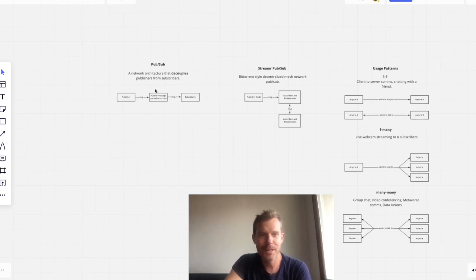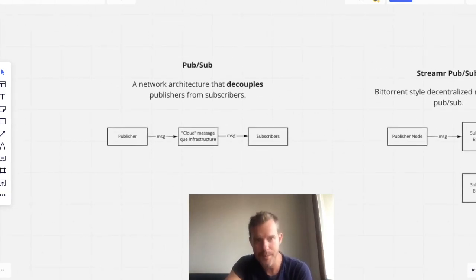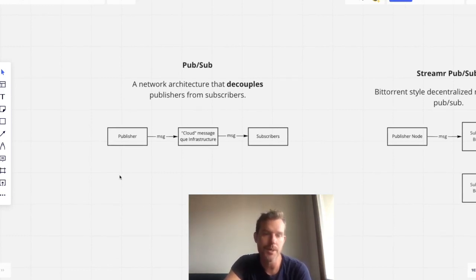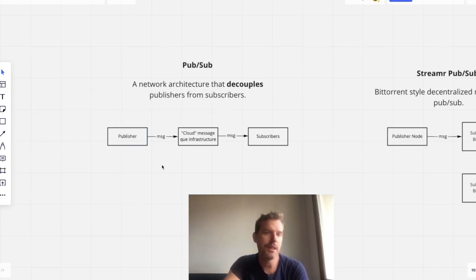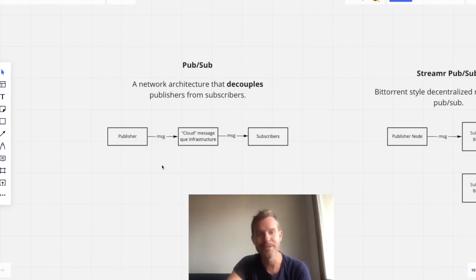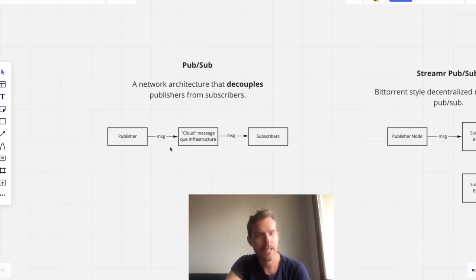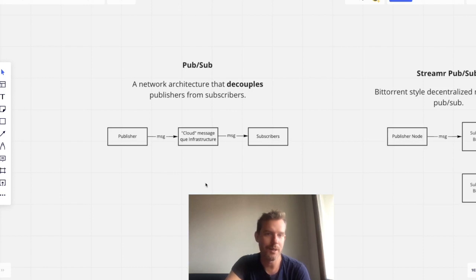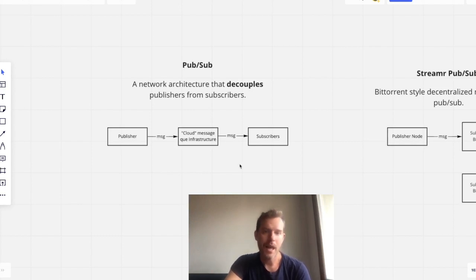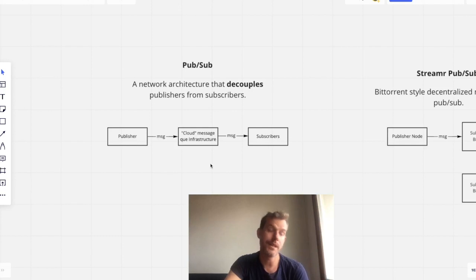Firstly, PubSub is just a network architecture. It decouples publishers from subscribers. So this means a publisher, which can be anyone or anything, pushes a message. And that is just a packet of data, which of course can be any arbitrary data. They push it to some sort of messaging infrastructure. Typically today, this is Google, Amazon, whoever. And subscribers connect to this messaging infrastructure and say they want this kind of message.